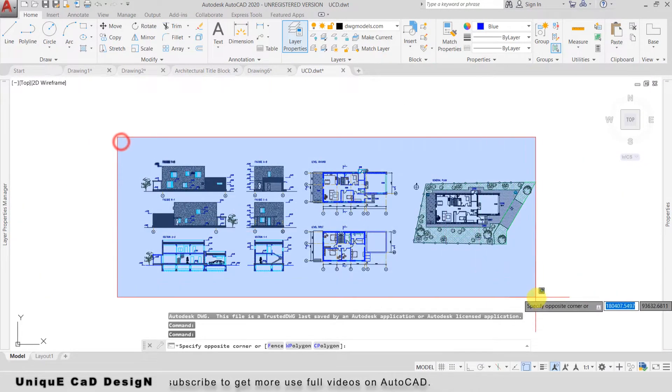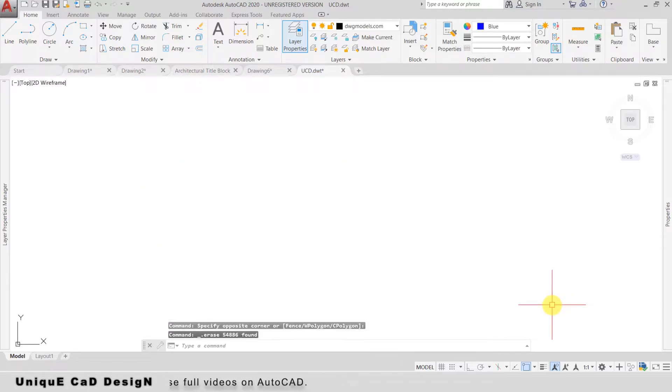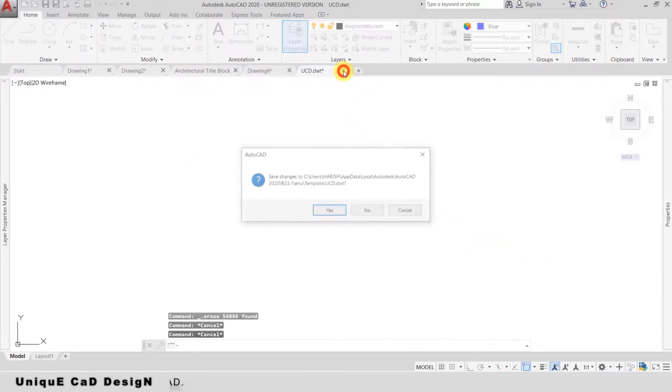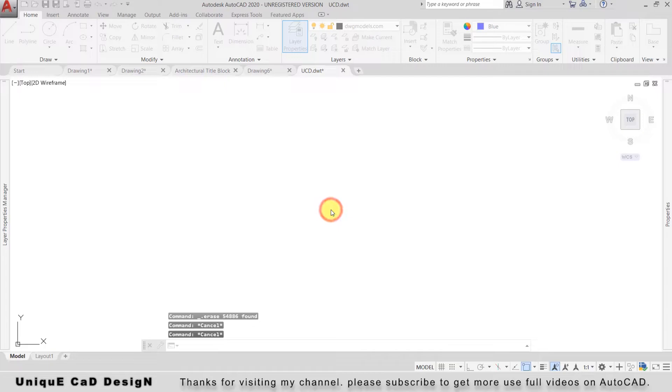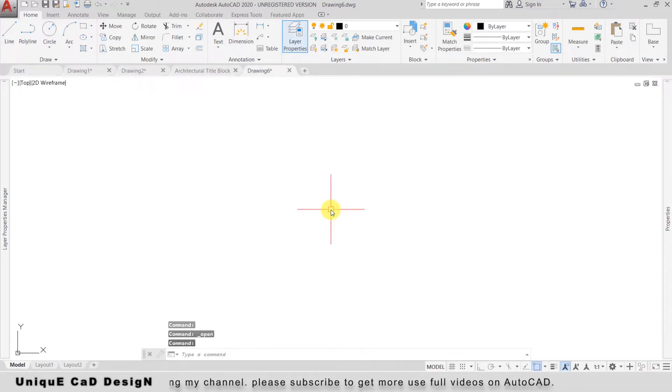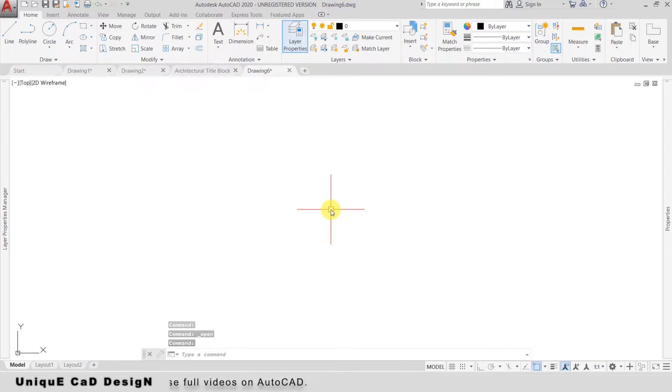Do the necessary changes and click Close. This is how we can easily create and modify drawing template files.